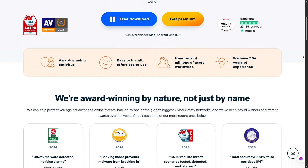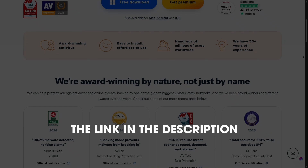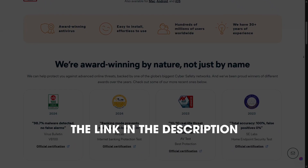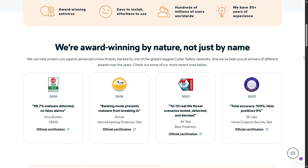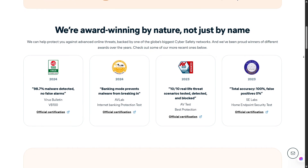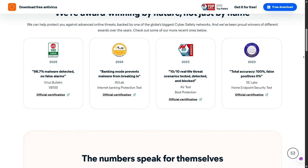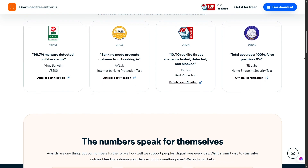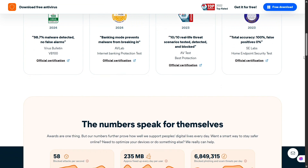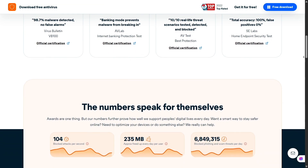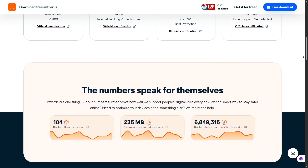If you find this video helpful, feel free to click the link in the description to get the best deal from Avast and get started right away. When it comes to Avast, the first thing to clarify is that it has a lot of features — so many that at first I didn't even know where to begin. That's why I've grouped them into three main categories to help you better understand.